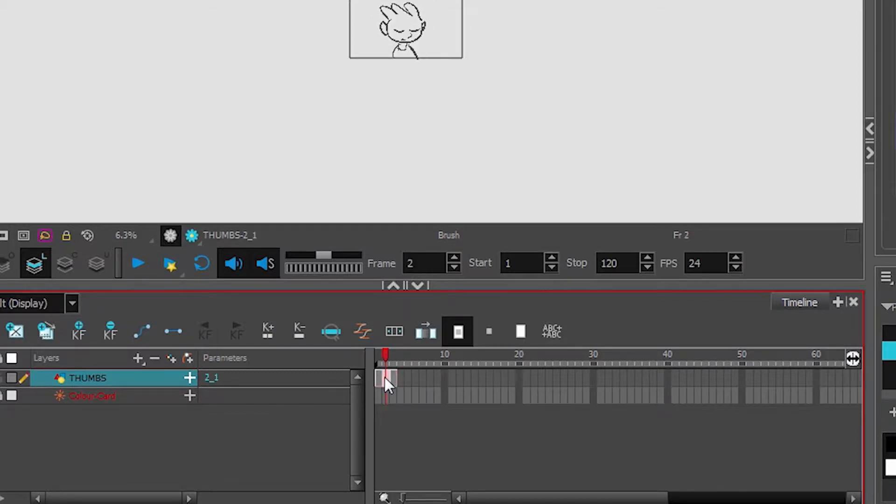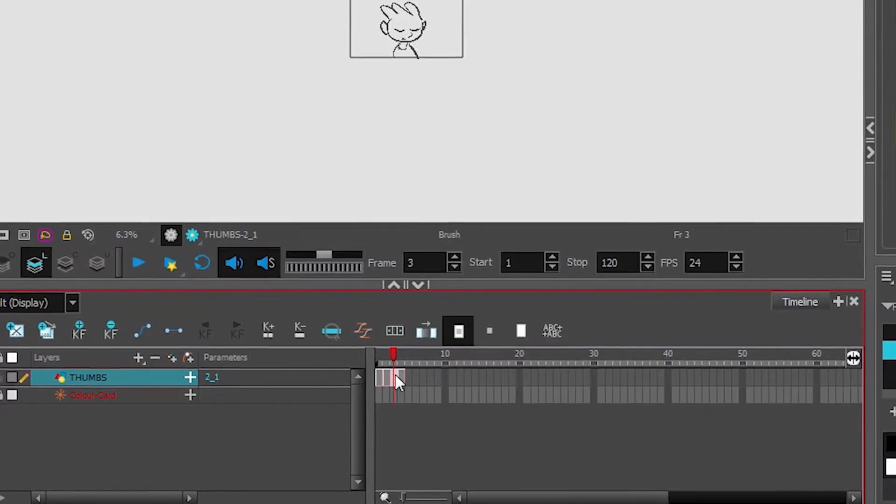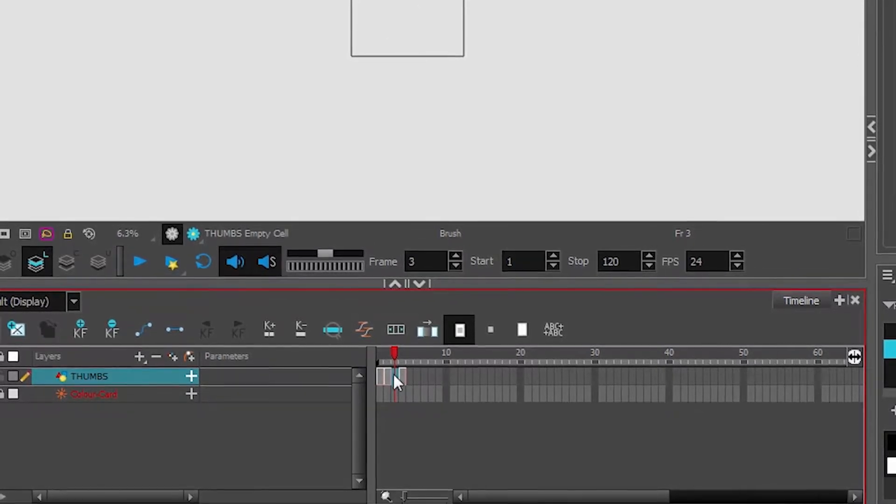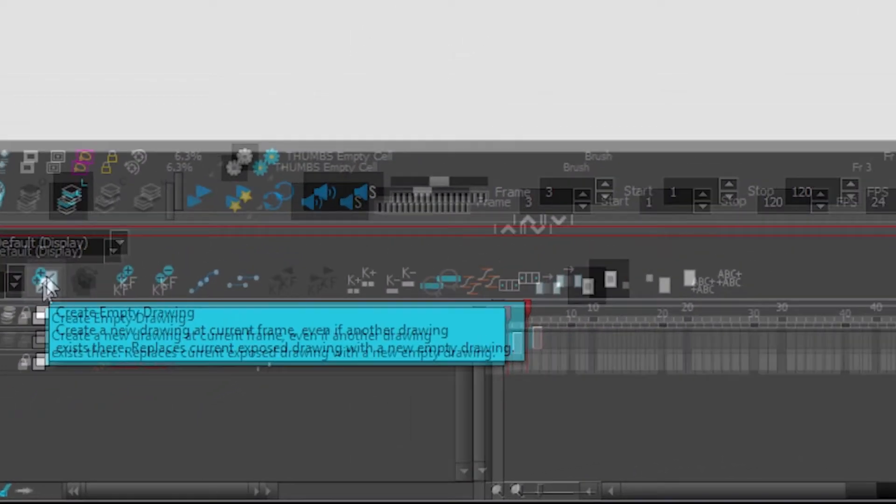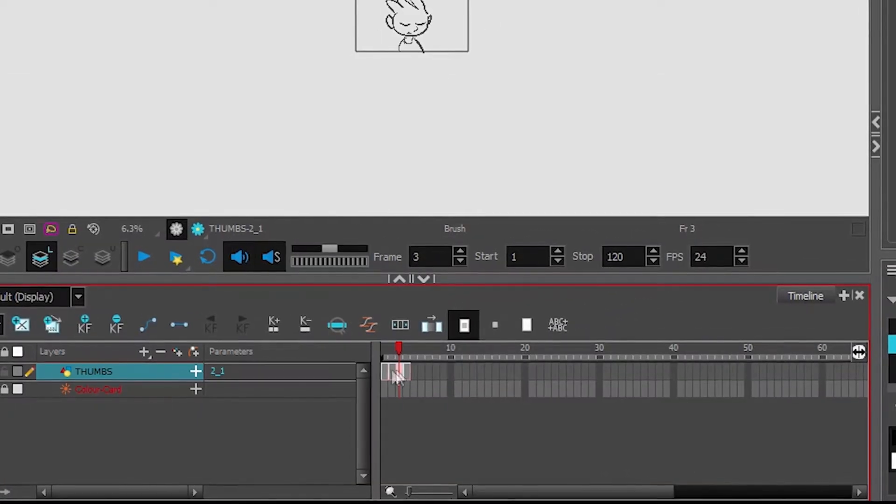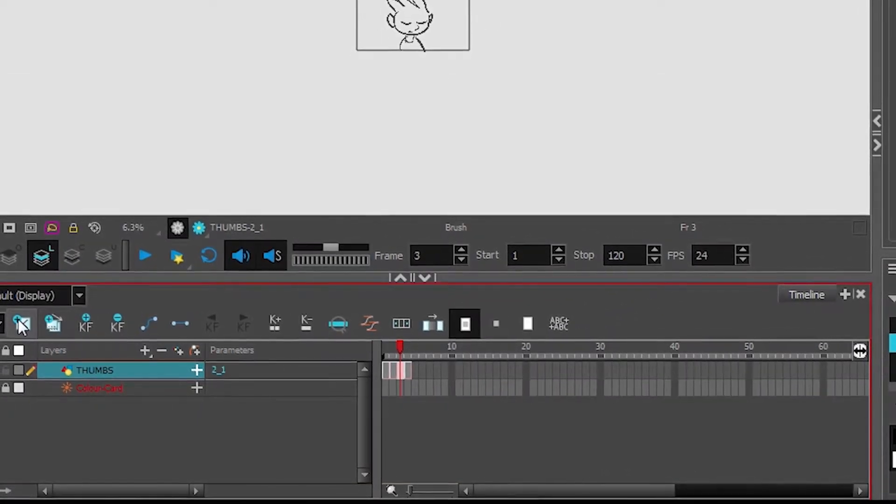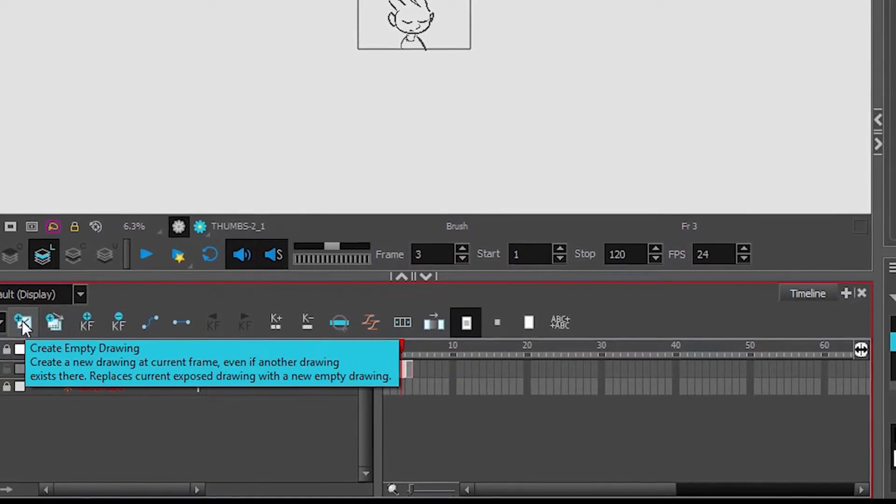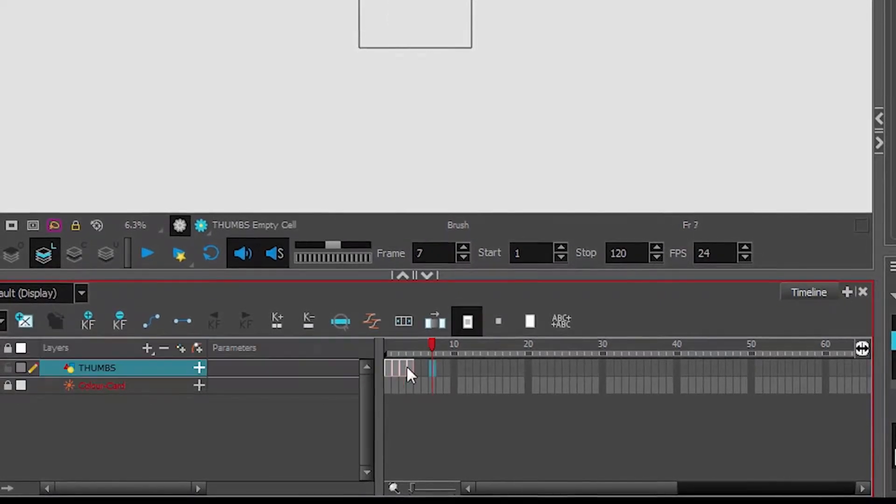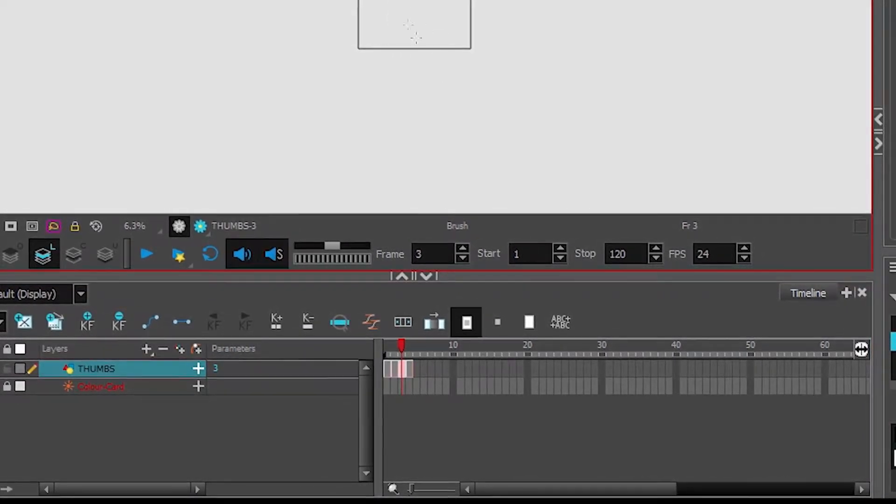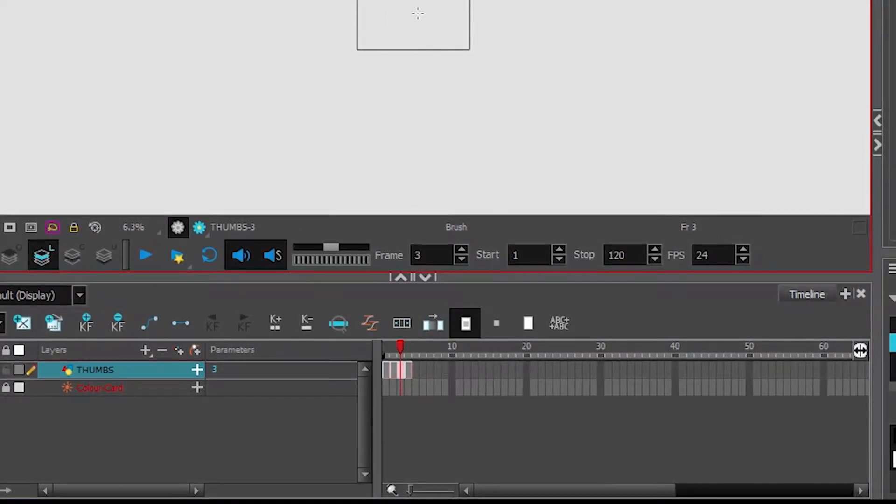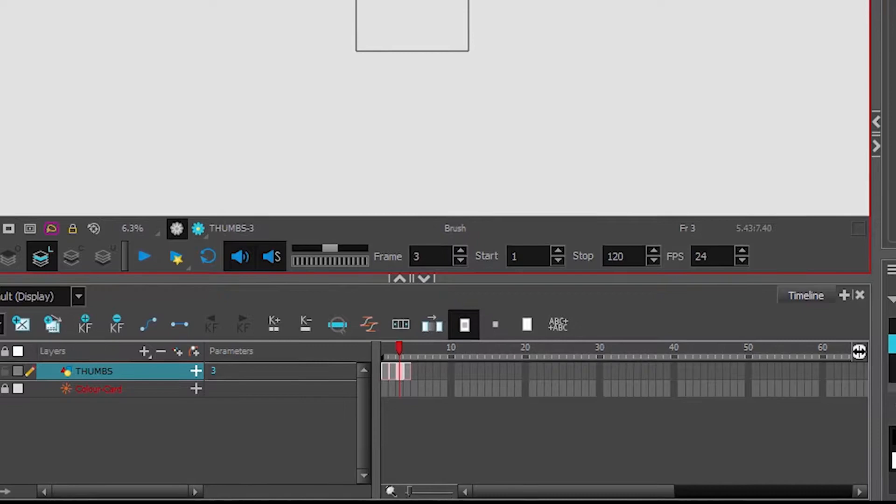I could also do that to add in a new in-between between these two drawings by pressing shift equals, going to the drawing I want to add, pressing backspace. You could also use this button up here, Create empty drawing. These two buttons are pretty important - create empty drawing will create a blank drawing so I can draw my in-between right here.